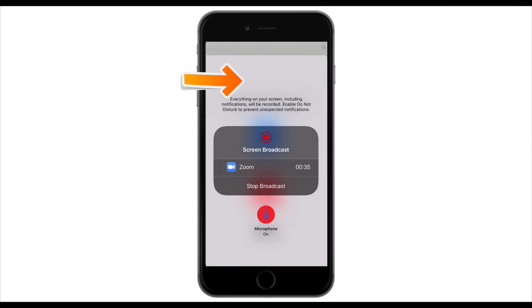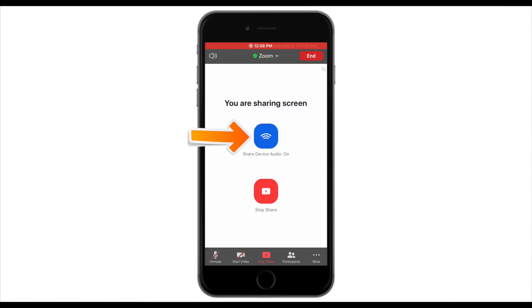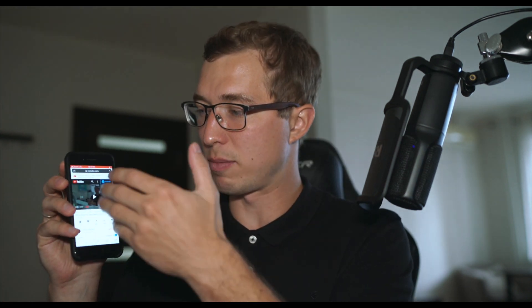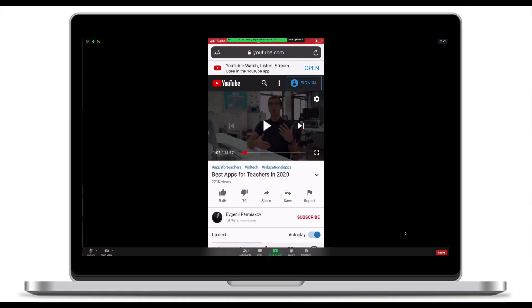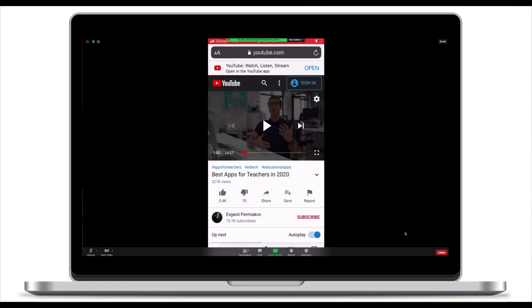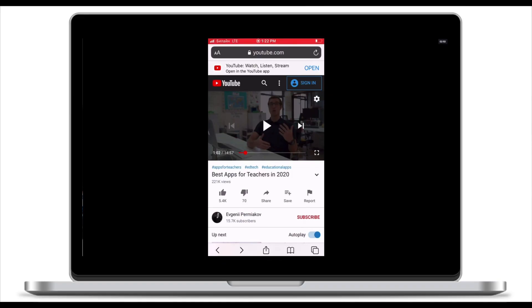If you would like to share a video clip from your phone, you need to take one extra step by tapping on a white space and making sure that Share Device Audio is on. Once you've done that, you can open the YouTube video clip that you would like to play. That's my screen right here, and that's what participants see on their screens in Zoom.